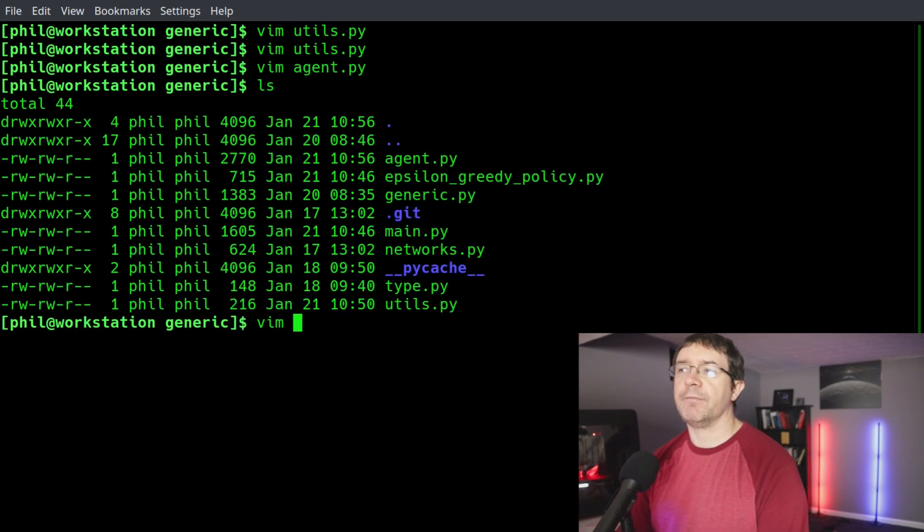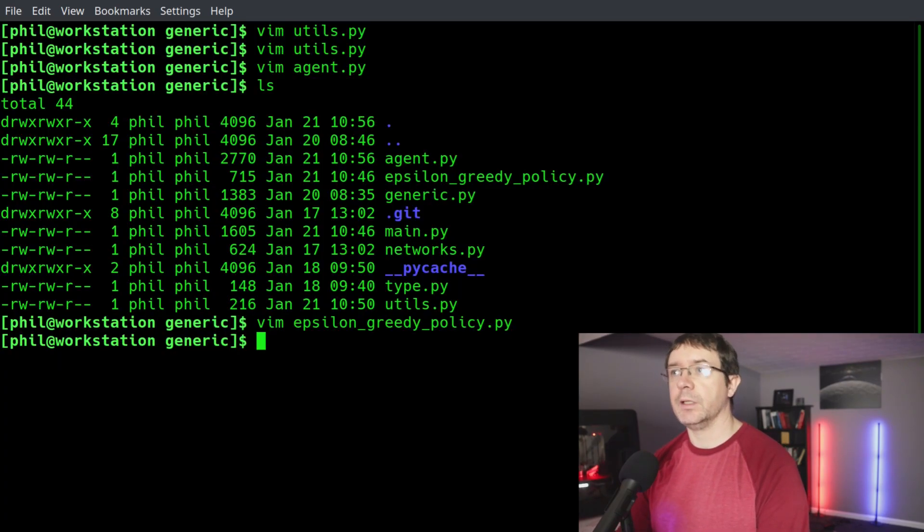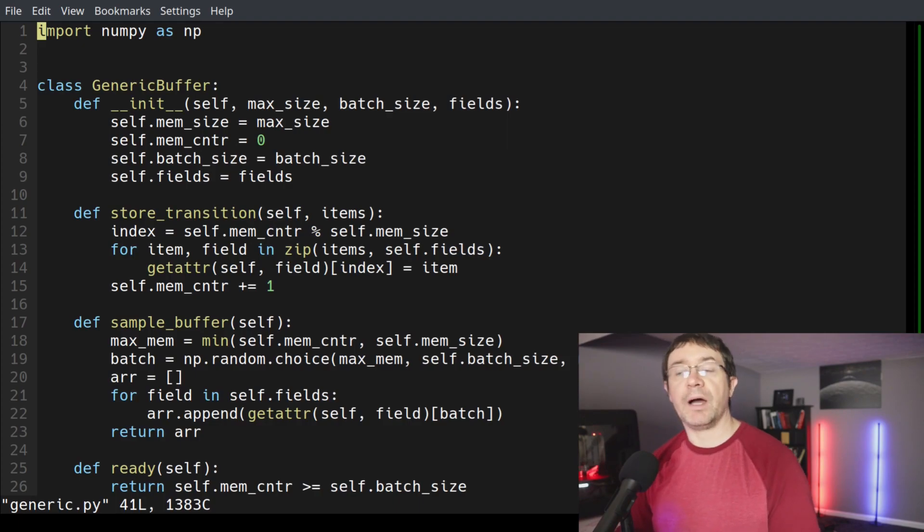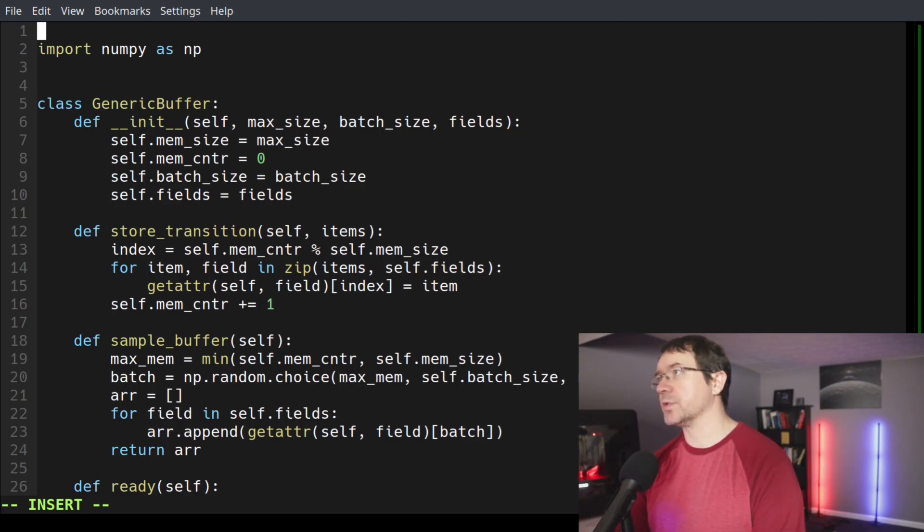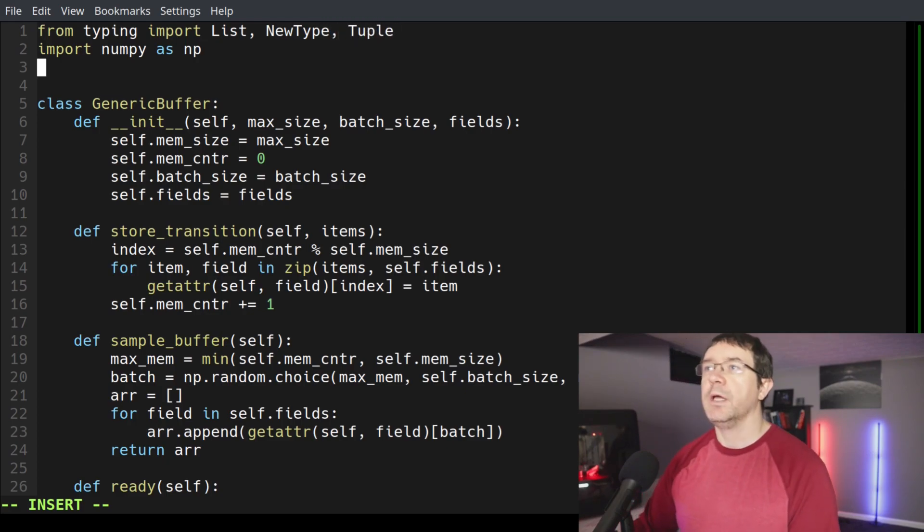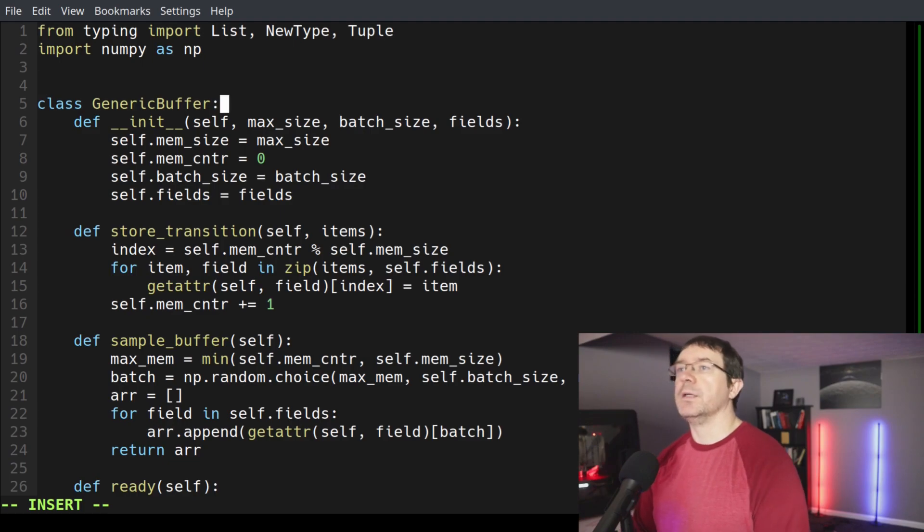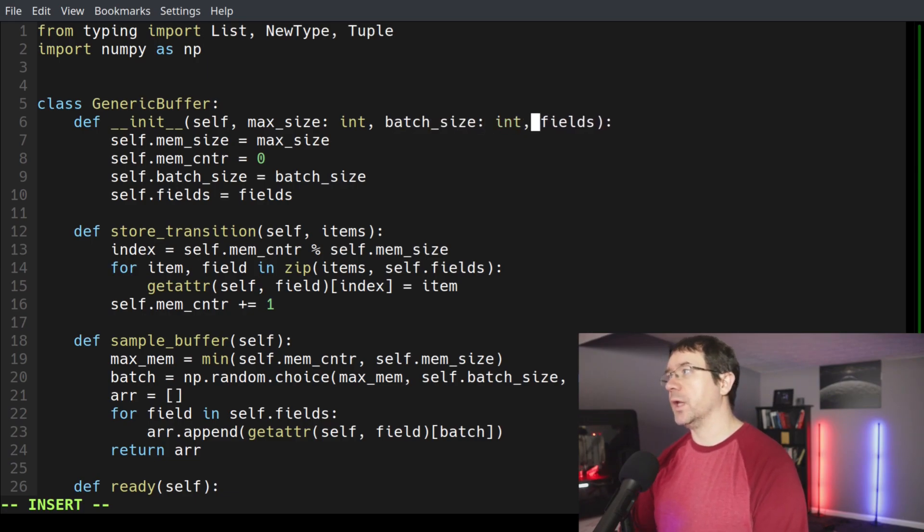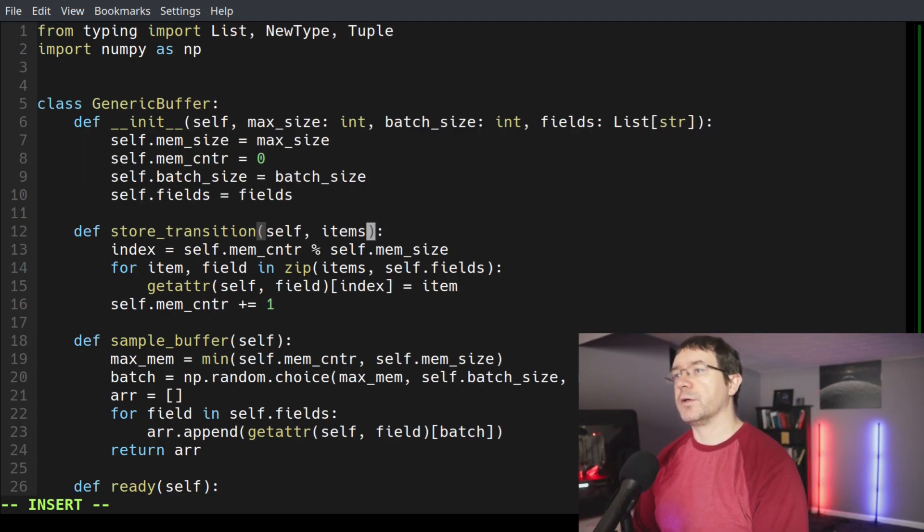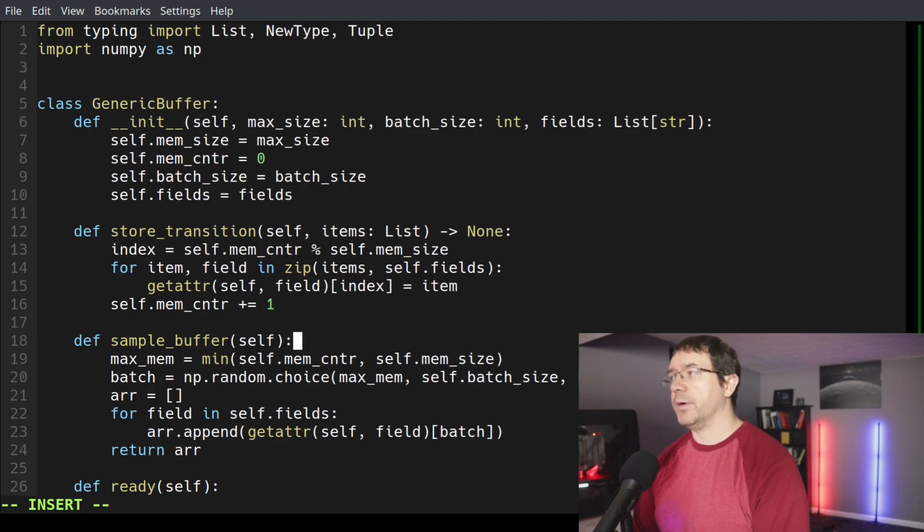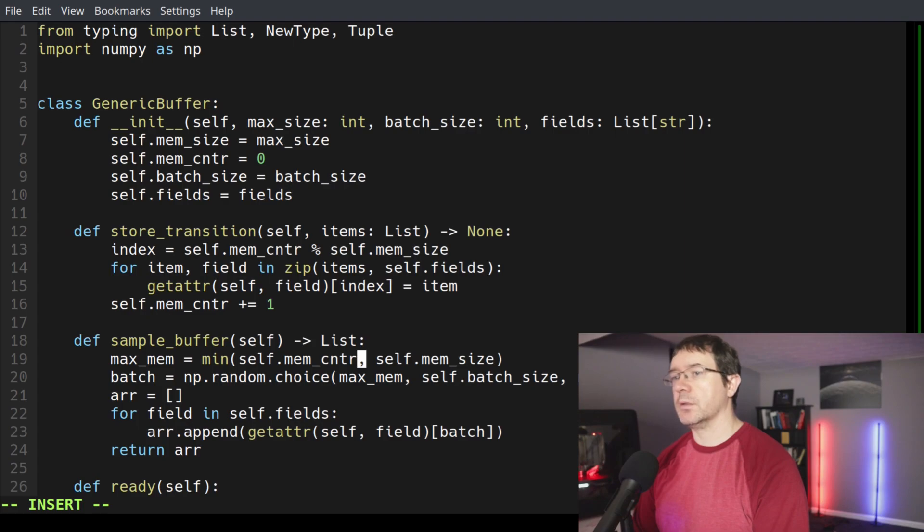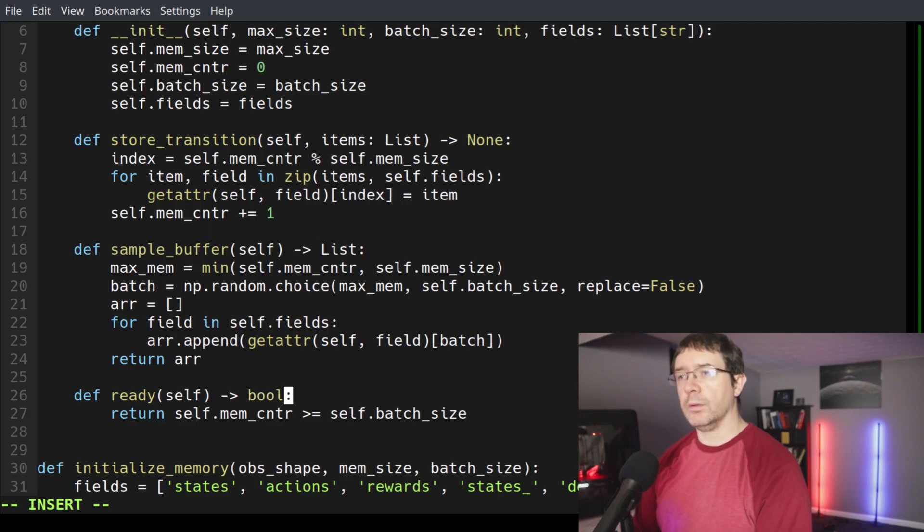Then we also have our epsilon greedy policy file. Let's actually go to the generic.py file so we can handle making our replay buffer type. We again want to change our imports. We want to say from typing, import list, new type, and a tuple. Then of course, we still need numpy. So let's just start from the top. Max size is an integer, batch size is an integer, and fields is a list of strings. Very simple. Our store transition function items is a list, and we return nothing.